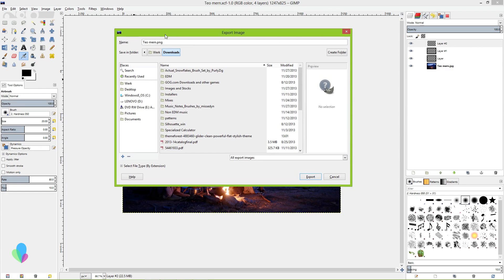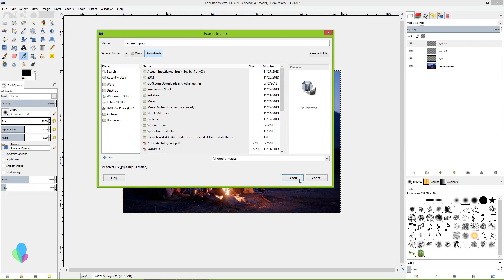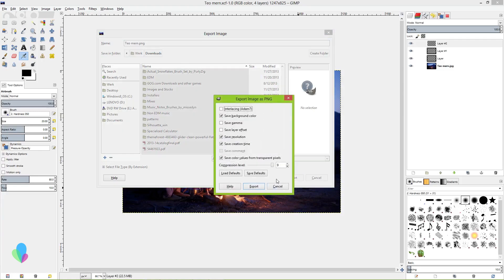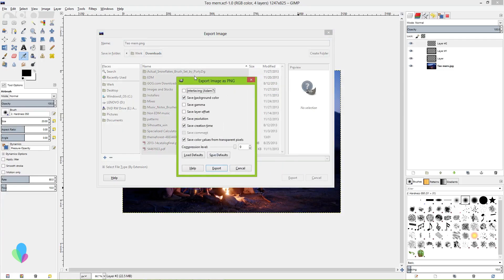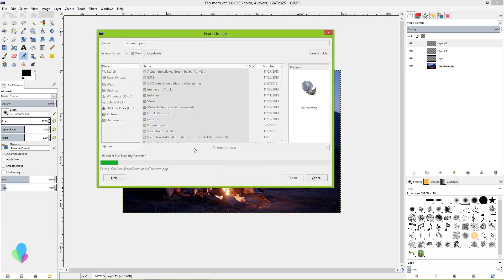But most importantly, File, Export, save as a .png. It'll give you a couple options. Just press OK unless you're very knowledgeable, in which case you don't care.